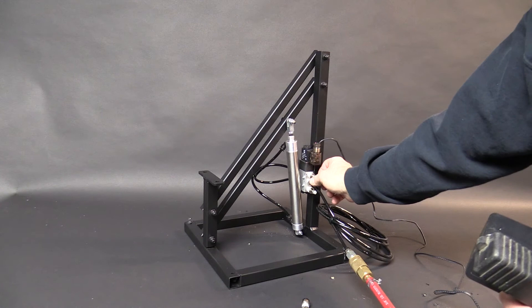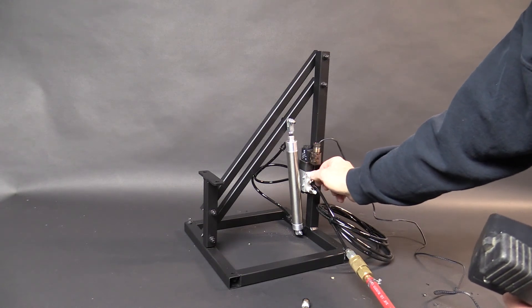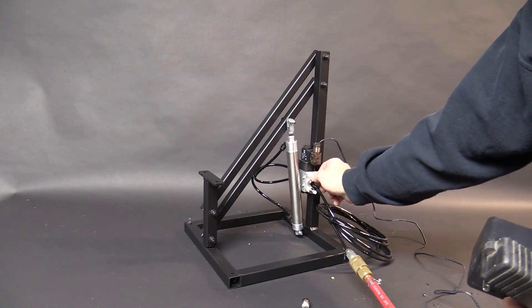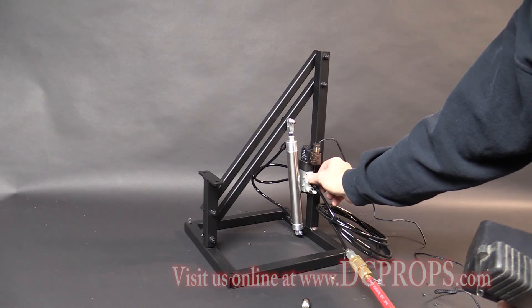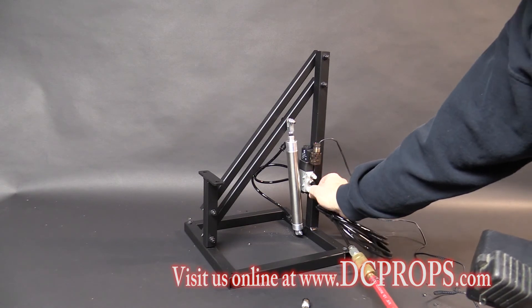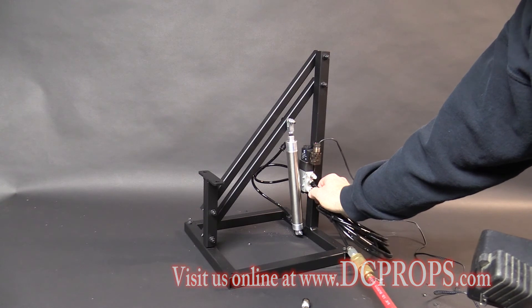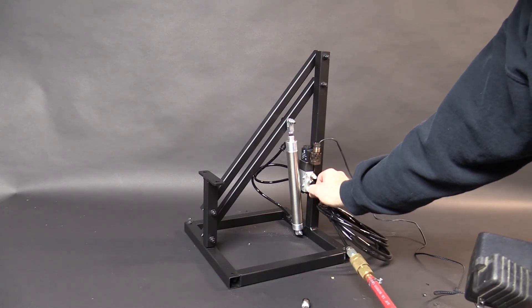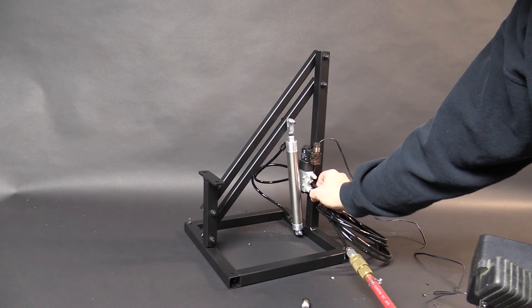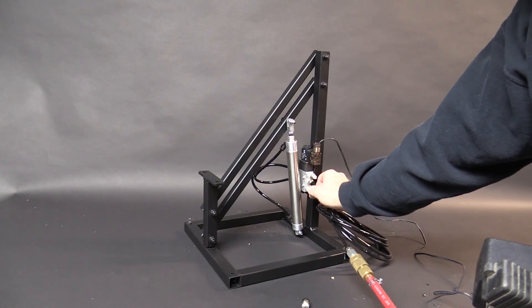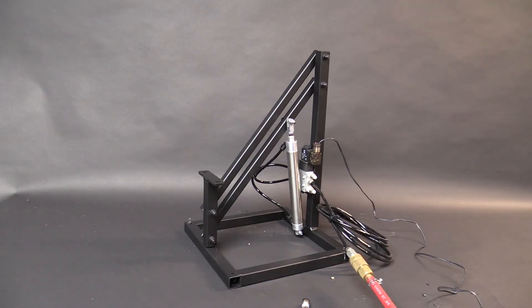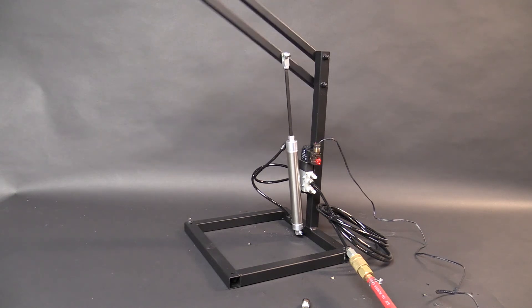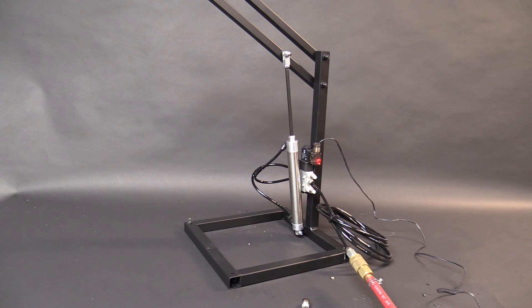To slow it down, simply thread that thumb screw in. We're going to do it on both. Test again. As you can see, you can get a wide variety of speed simply by changing those thumb screws.